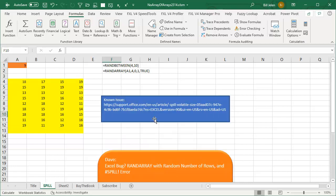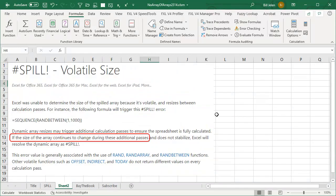I'll put a link to this support article down in the YouTube comments. But basically, here's what it says: Excel is unable to determine the size of the spilled array because it's volatile and resizes between calculation passes. Dynamic array resizes may trigger additional calculation passes to ensure the spreadsheet is fully calculated. If the size of the array continues to change during these additional passes and does not stabilize, Excel will resolve the dynamic array as spill.